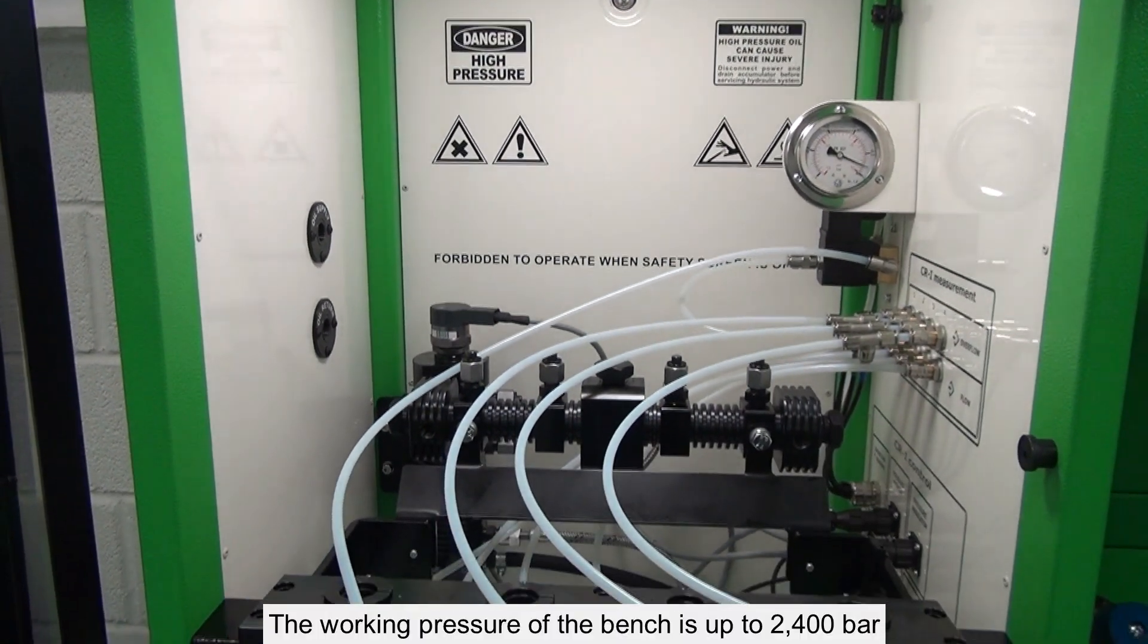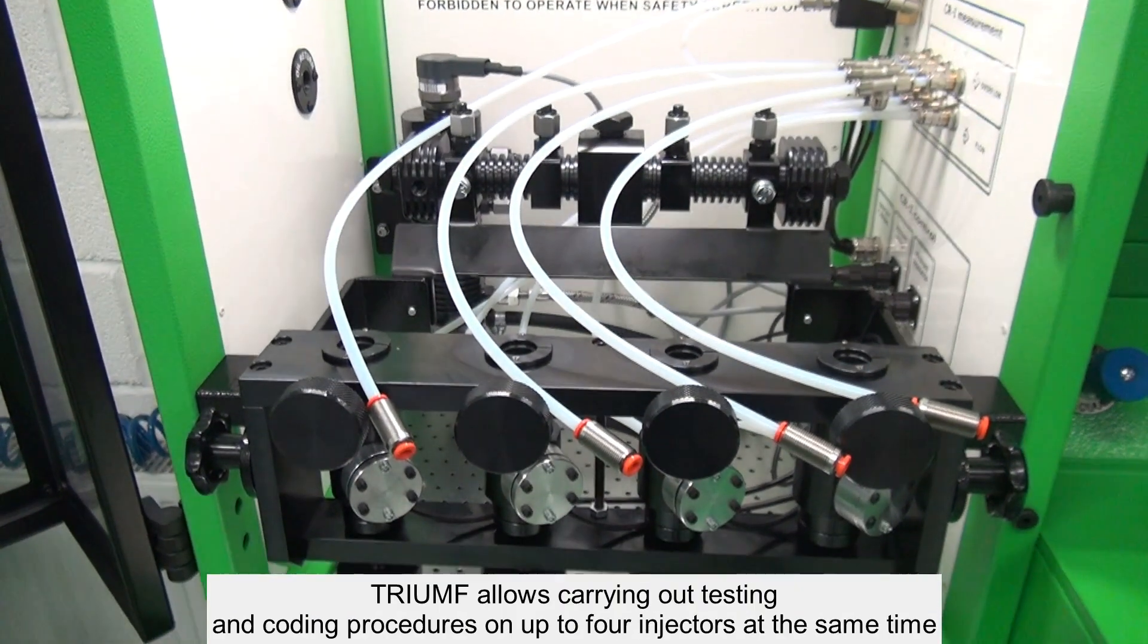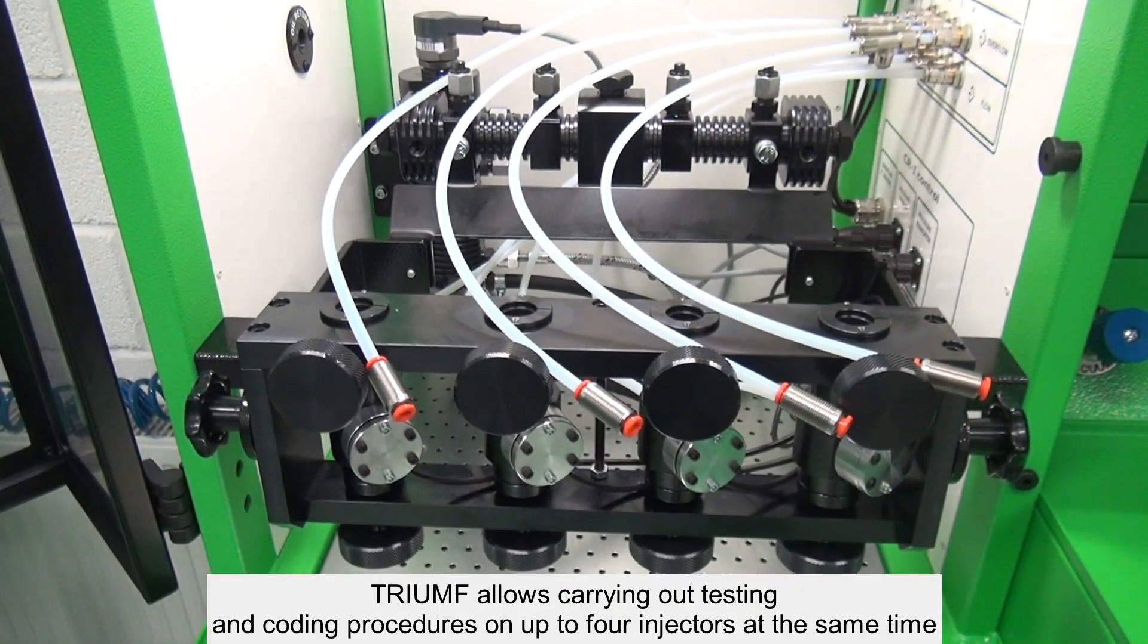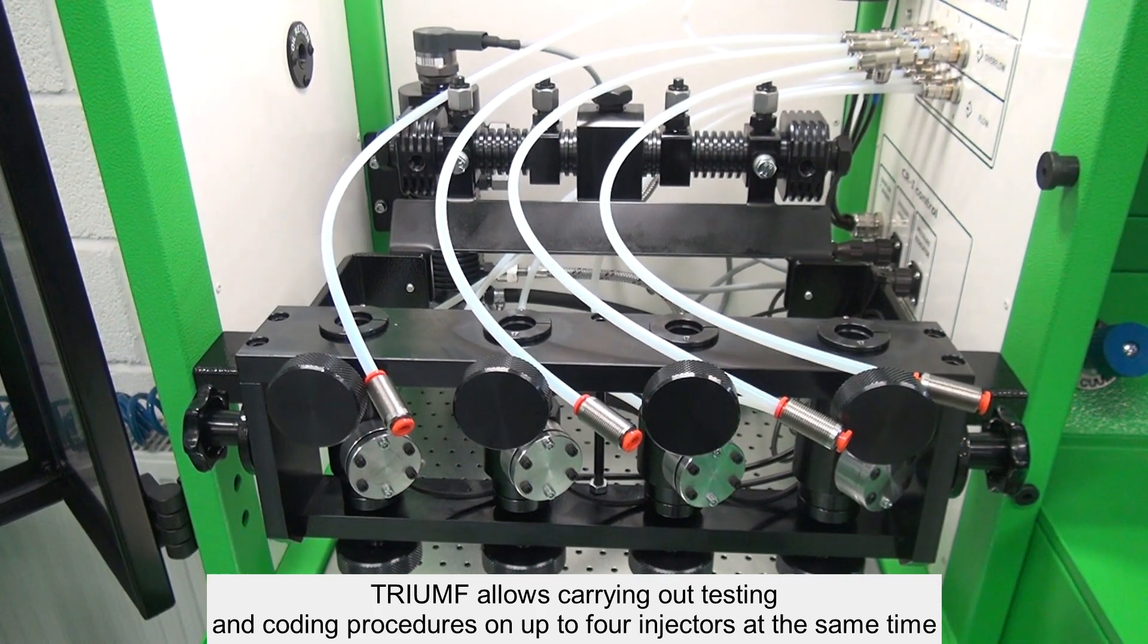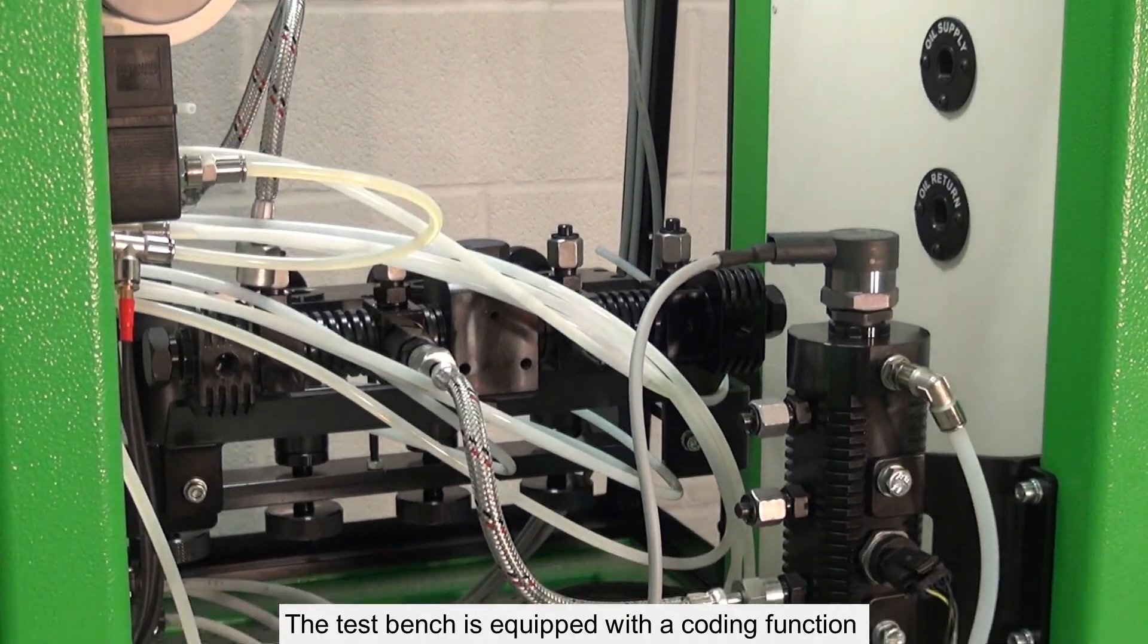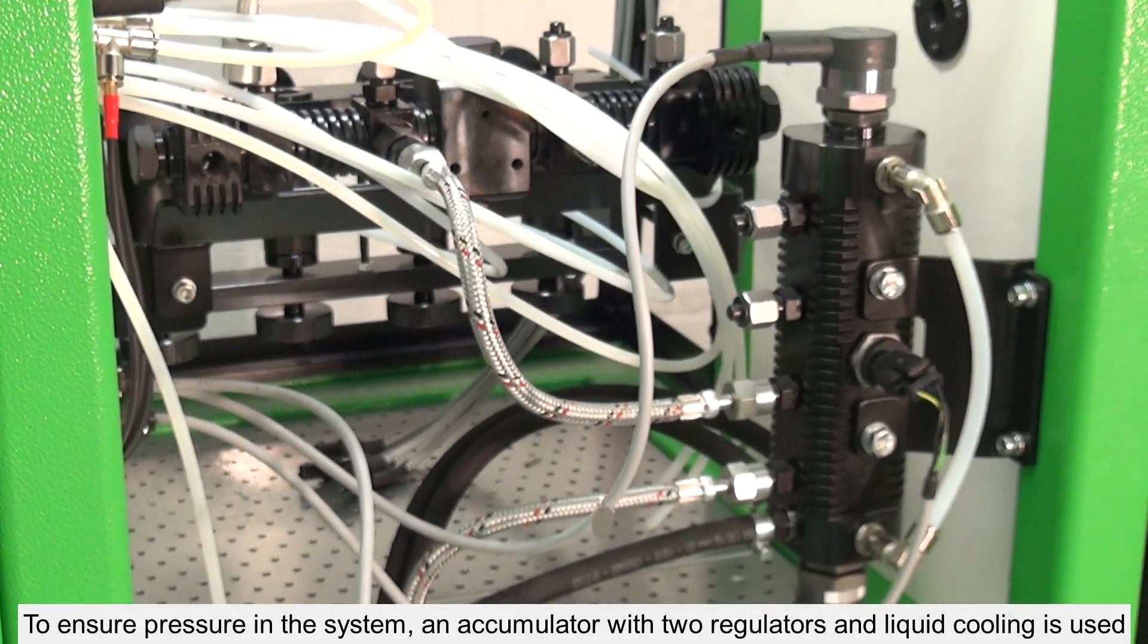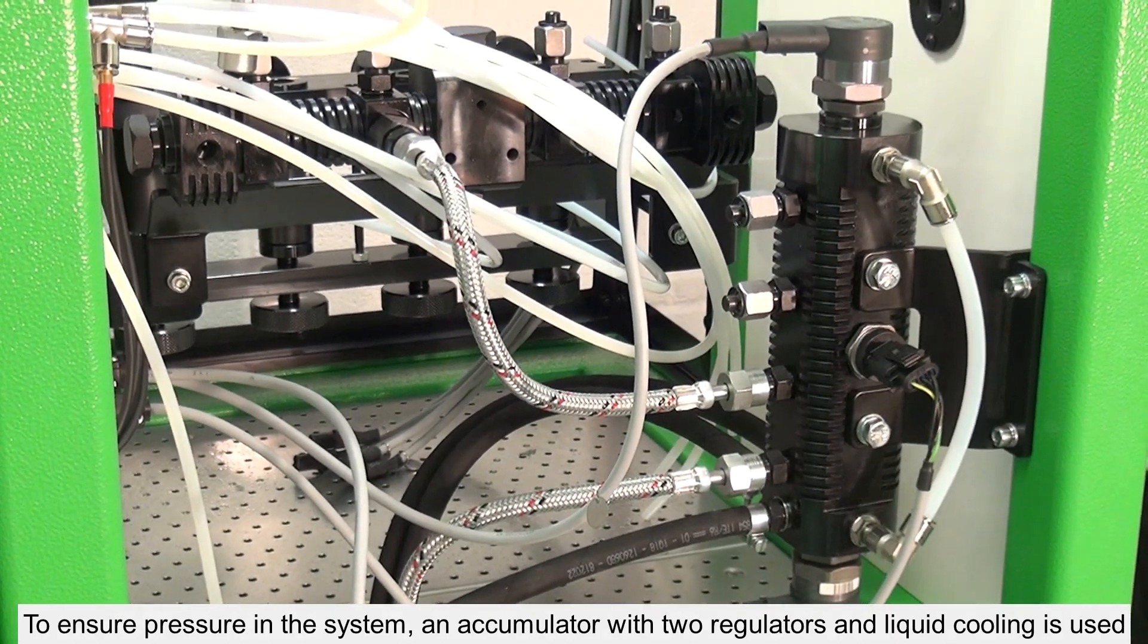The working pressure of the bench is up to 2400 bar. Triumph allows you to carry out testing and coding procedures on up to four injectors at the same time. The test bench is equipped with a coding function. To ensure pressure in the system, an accumulator with two regulators and liquid cooling is used.